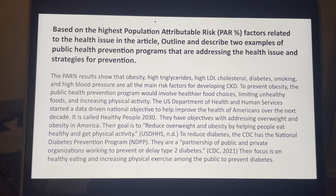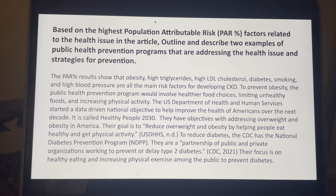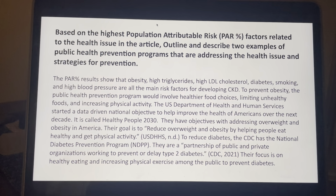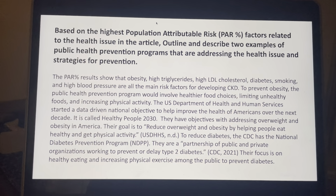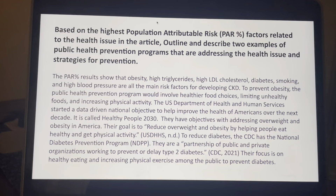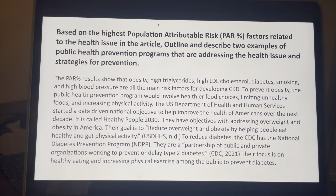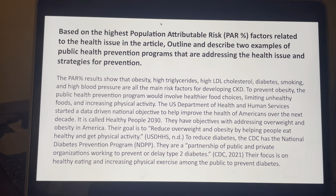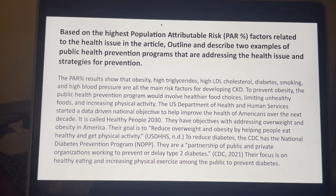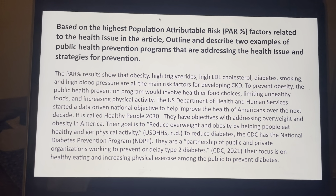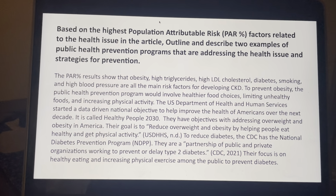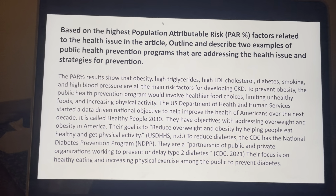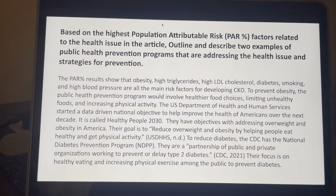To prevent obesity, the public health prevention program would involve eating healthier foods, limiting unhealthy foods, and increasing physical activity. In the United States, the U.S. Department of Health and Human Services started a data-driven national objective called Healthy People 2030, with objectives addressing overweight and obesity. Their goal is to reduce overweight and obesity by helping people eat healthy and get physical activity. To reduce diabetes, the CDC has the National Diabetes Prevention Program, or NDPP — a partnership of public and private organizations working to prevent or delay type 2 diabetes, from the CDC 2021.